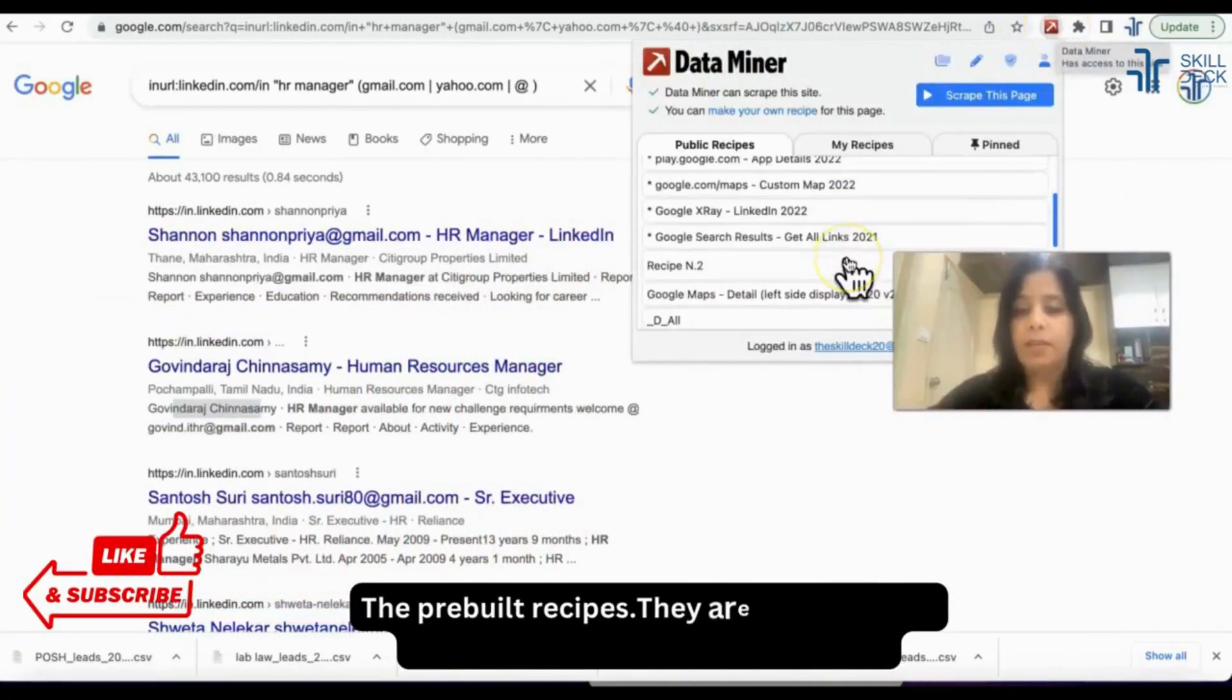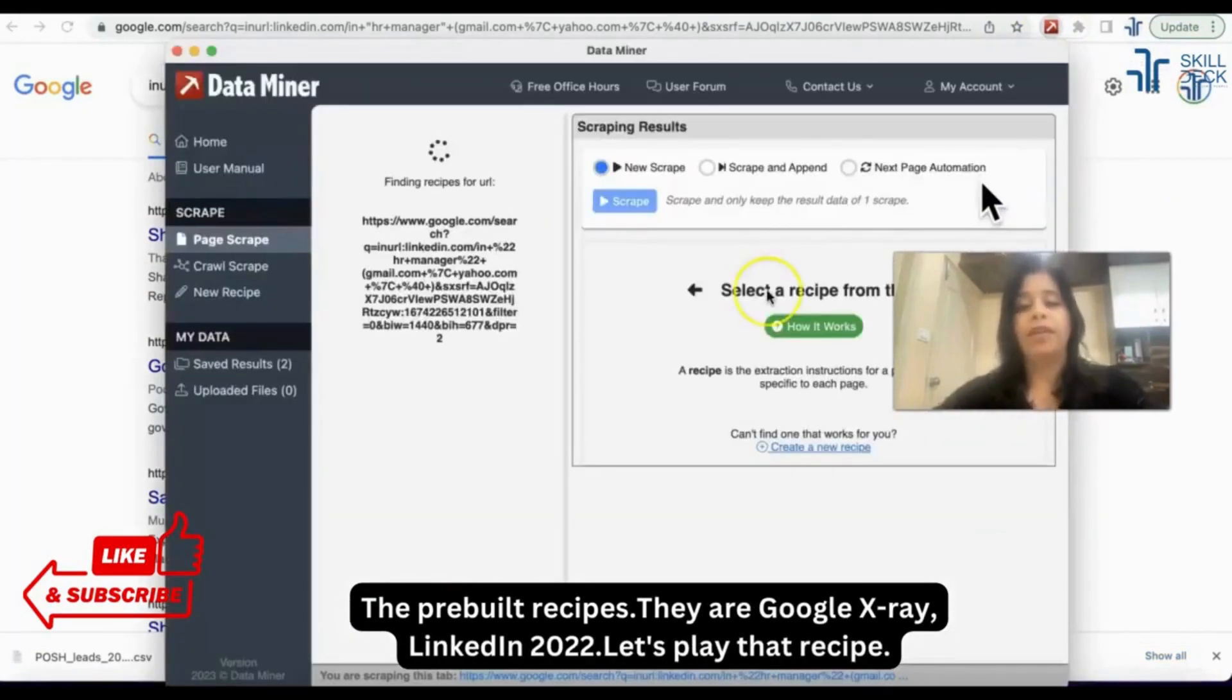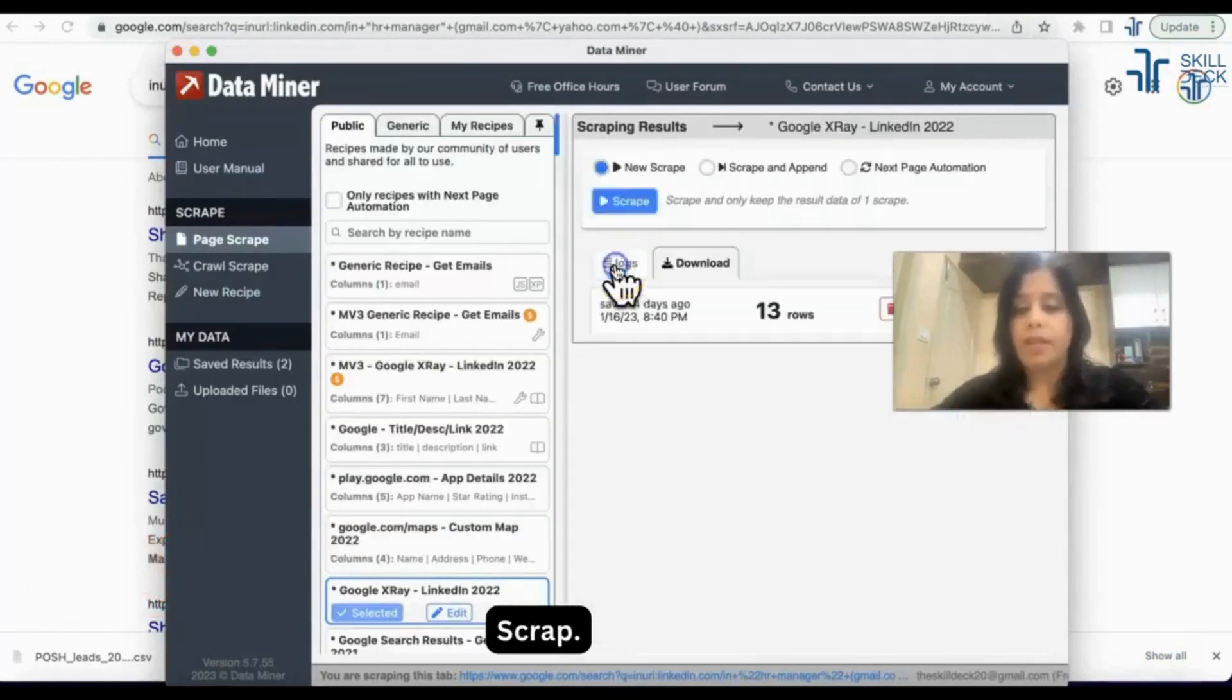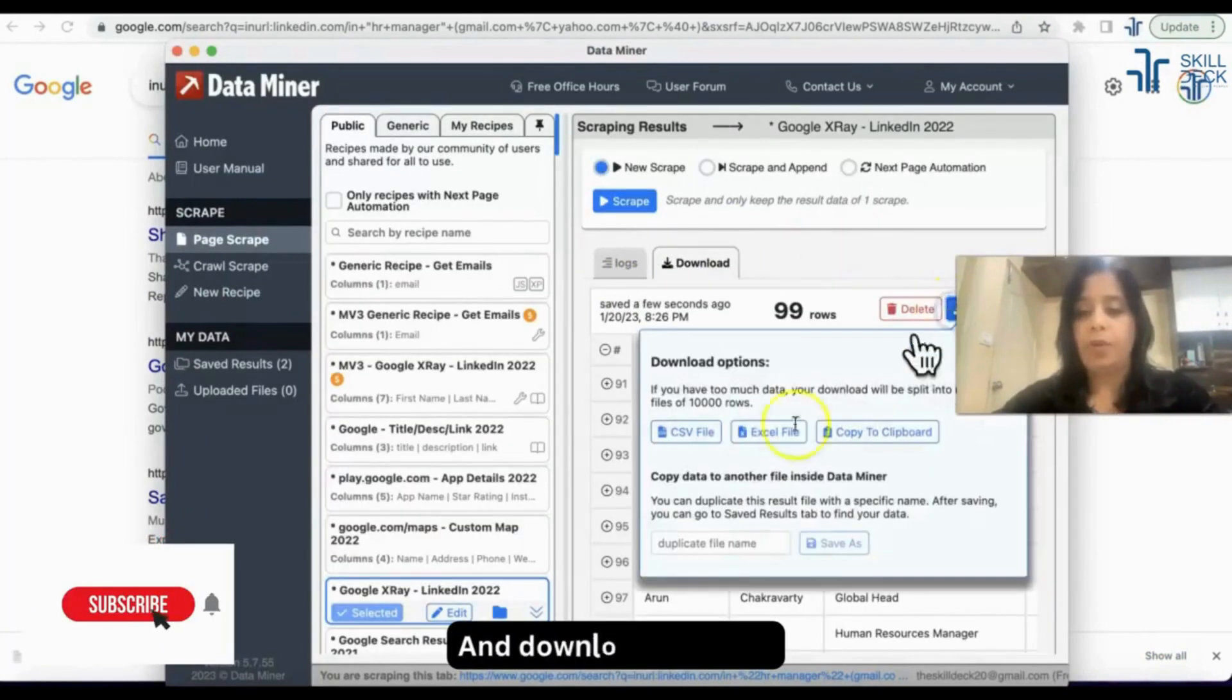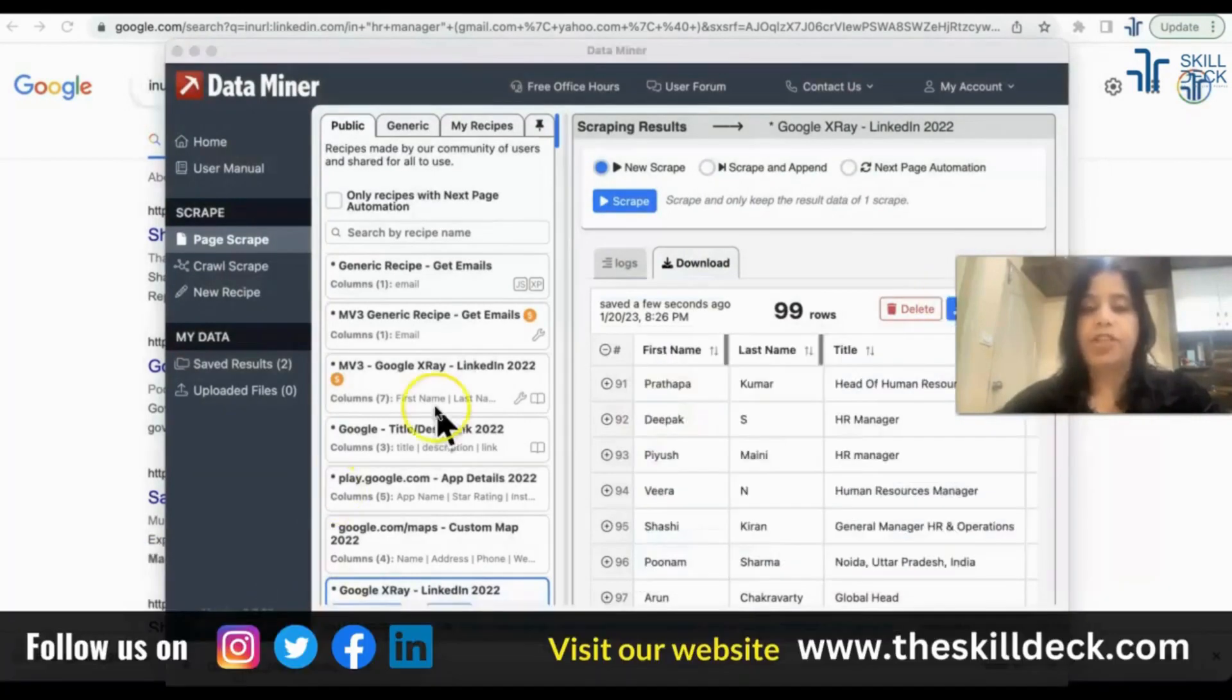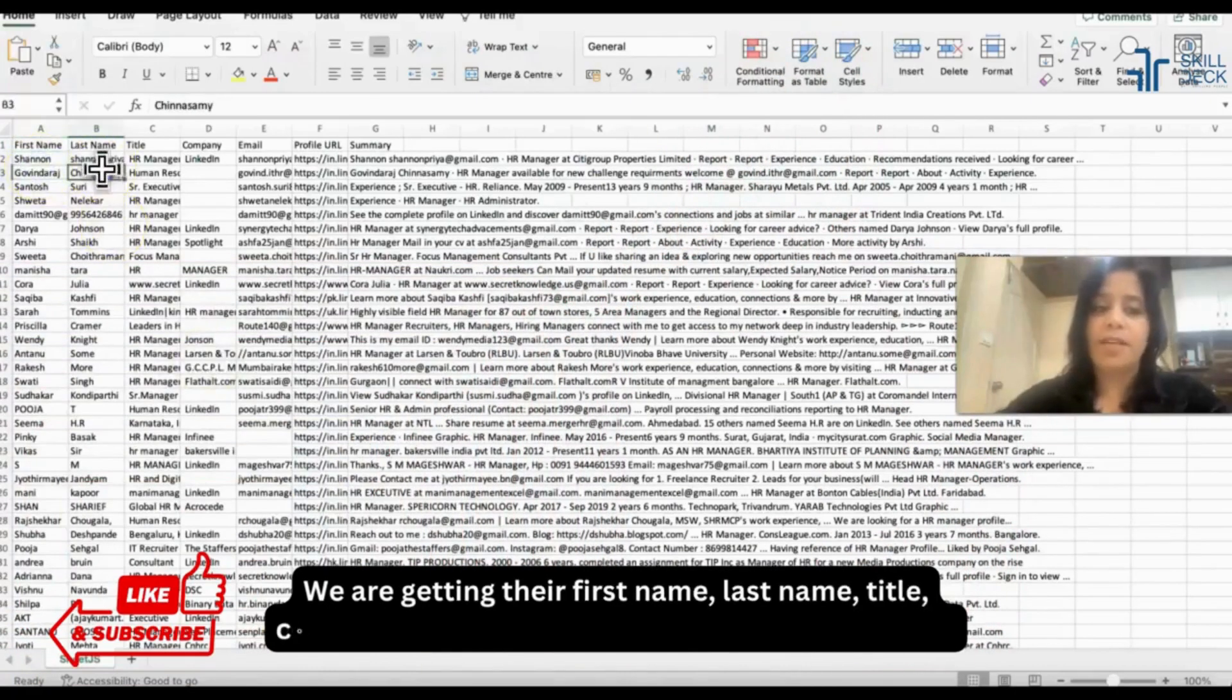The pre-built recipe is there, Google x-ray LinkedIn 2022. Let's play that recipe, scrap and download in Excel. And now this sheet is downloaded, let's see. Amazing, we are getting the first name, last name, title, company, email ID, LinkedIn URL and the summary all in Excel.